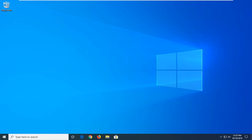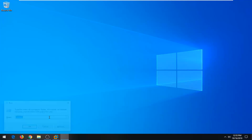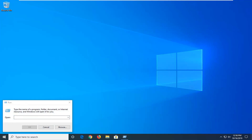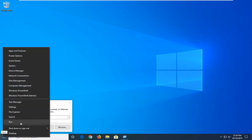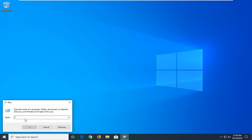The first thing we want to do is tap the Windows and R key combination. If you are unable to open up the start menu, tap the Windows key and the R key at the same time to open up the run dialog. Alternatively, if you are able to, right click on the start button and select Run — you've got a couple different options there.